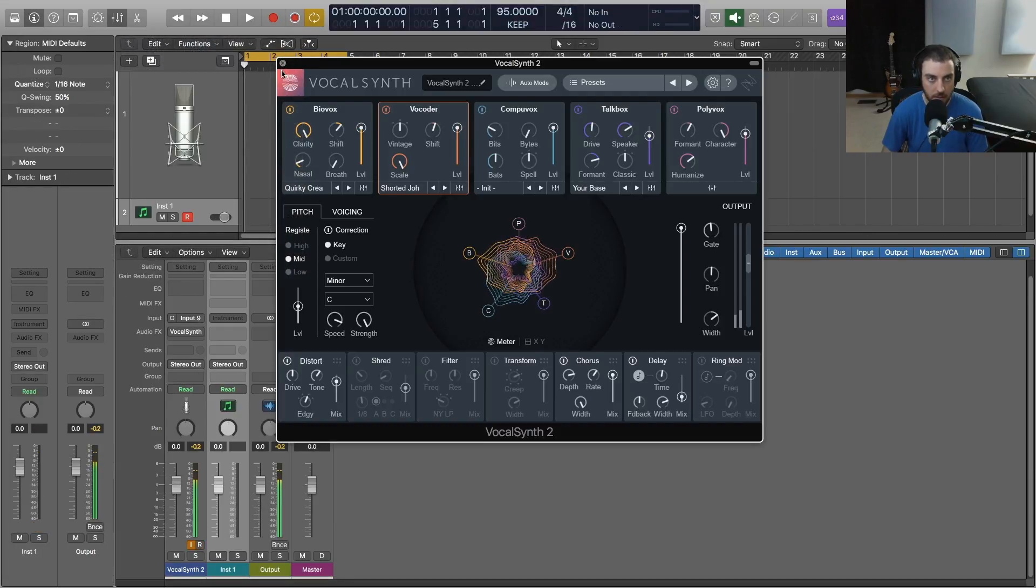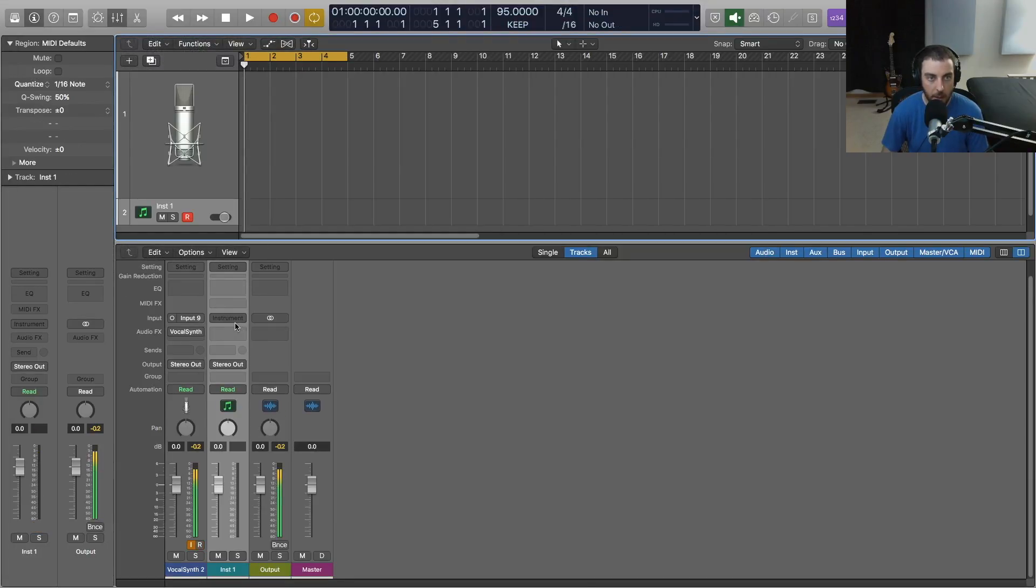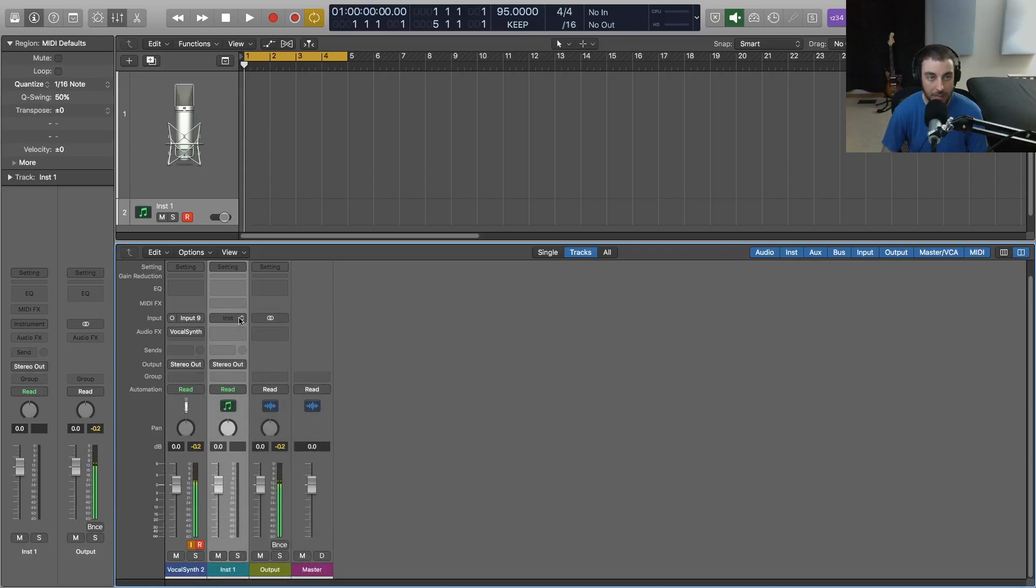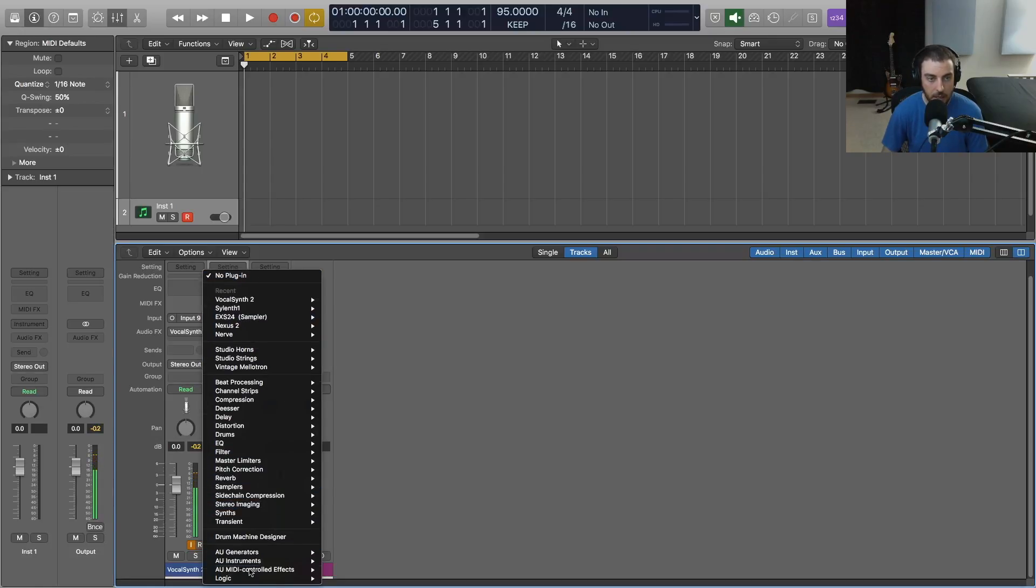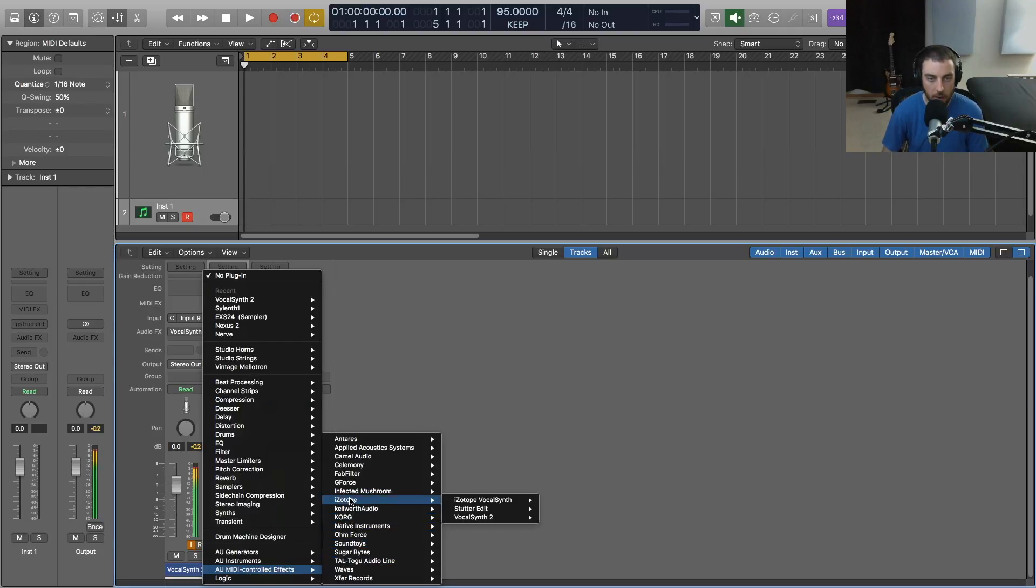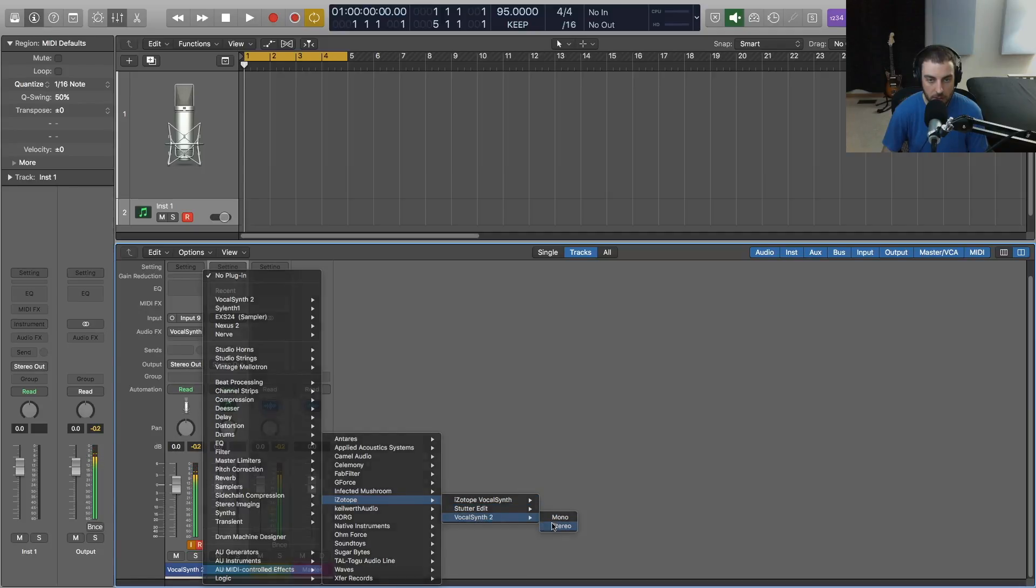We're going to be putting VocalSynth 2 into the instrument slot of our inputs, and we're going to go down in the menu to AU MIDI controlled effects. This is how you do it in Logic Pro X, and we'll go to iZotope and then we'll go to VocalSynth 2.